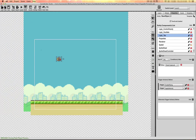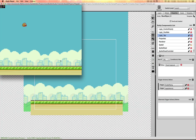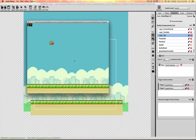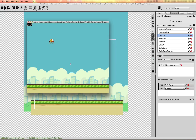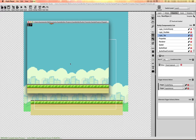Let's run that. The bird is floating; if I tap he jumps up the screen, and if I continuously tap he won't fly way off the screen — it will be an incremental jump.